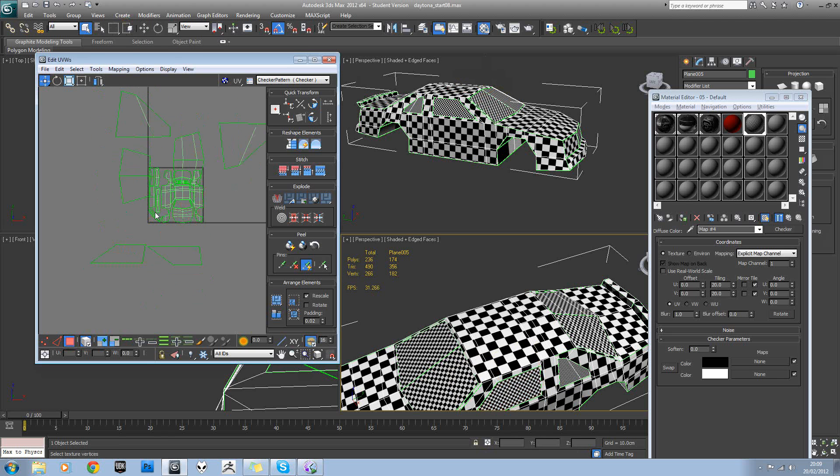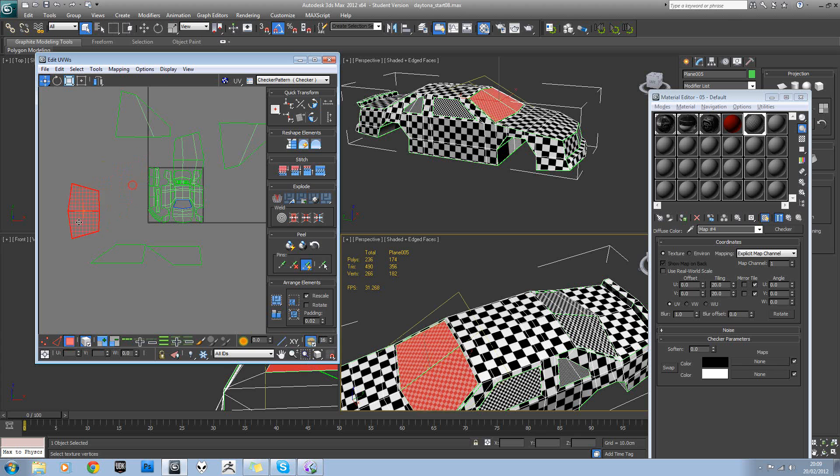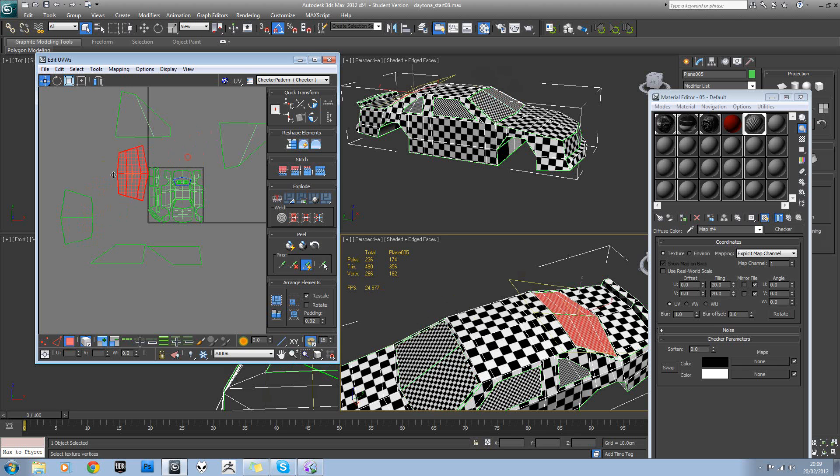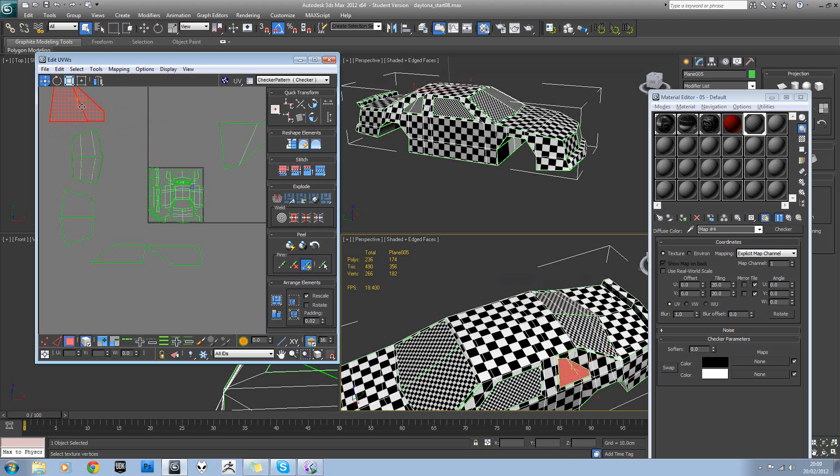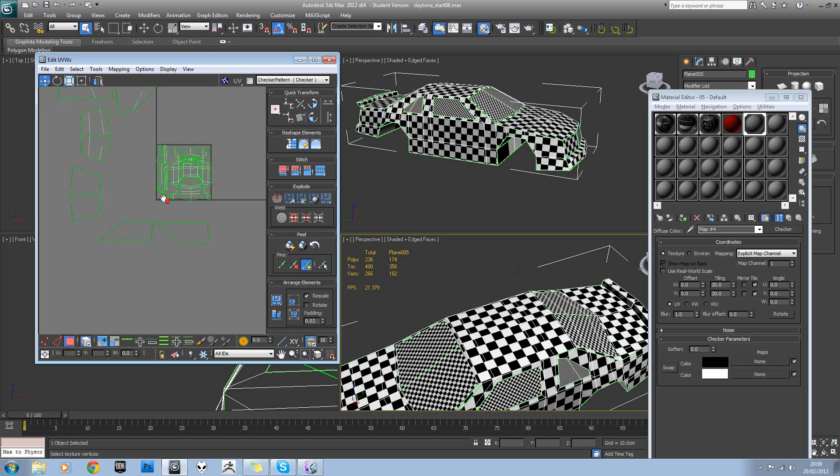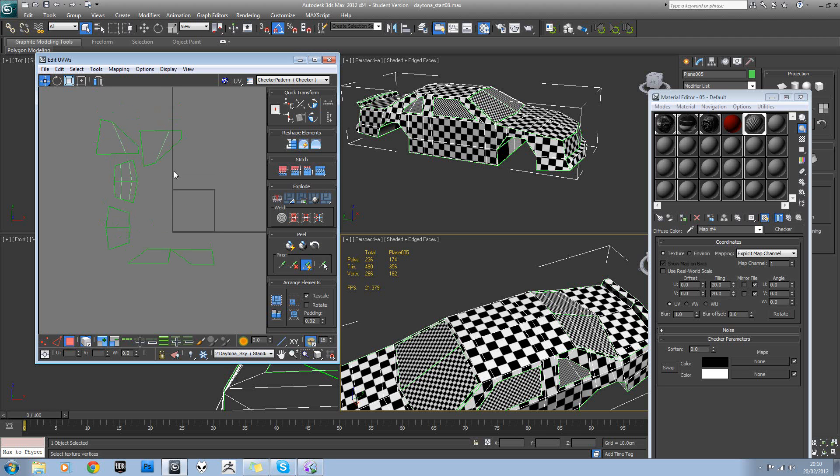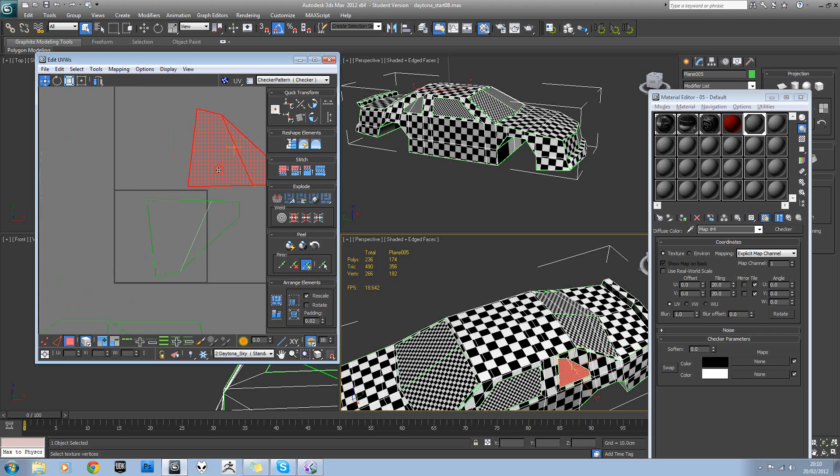Okay, so that's all the glass. So if we can go back to ID Sky, we can now move these into place.